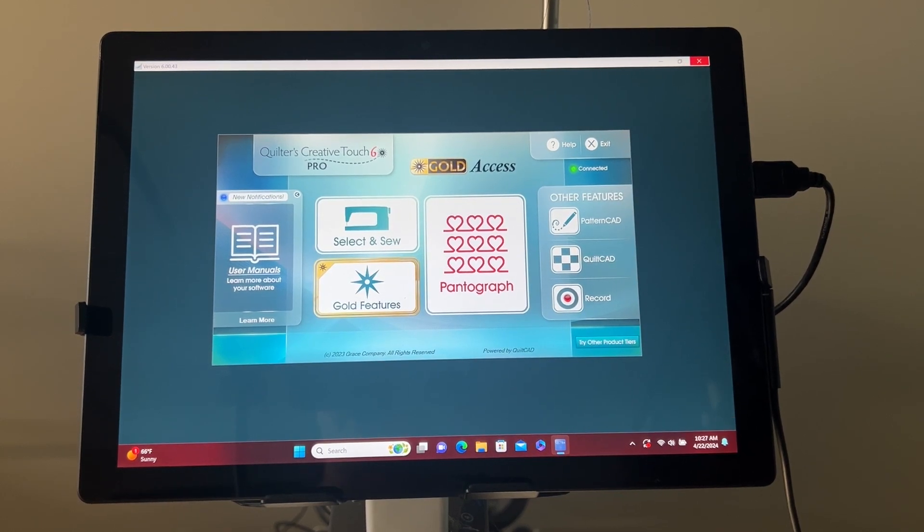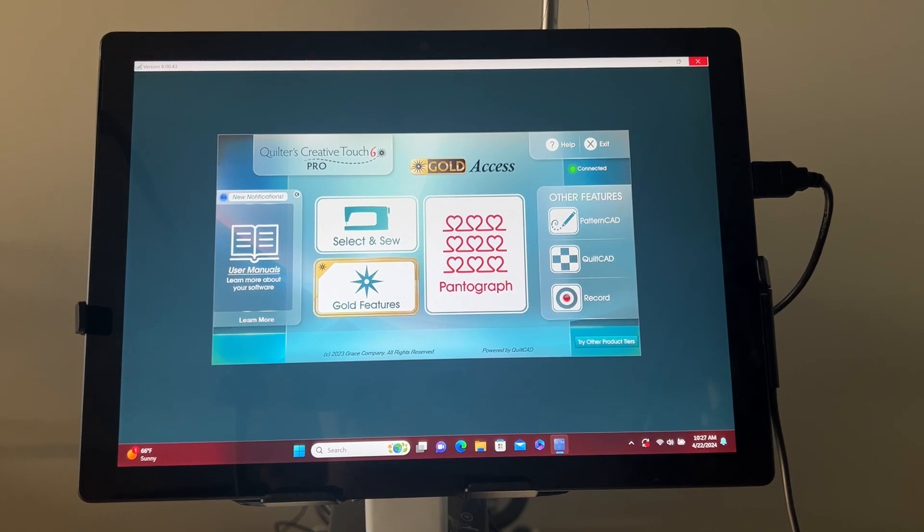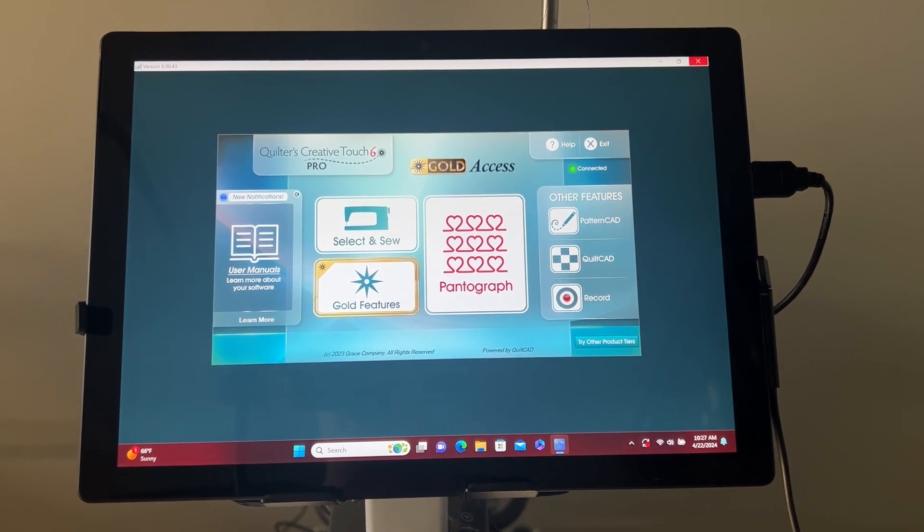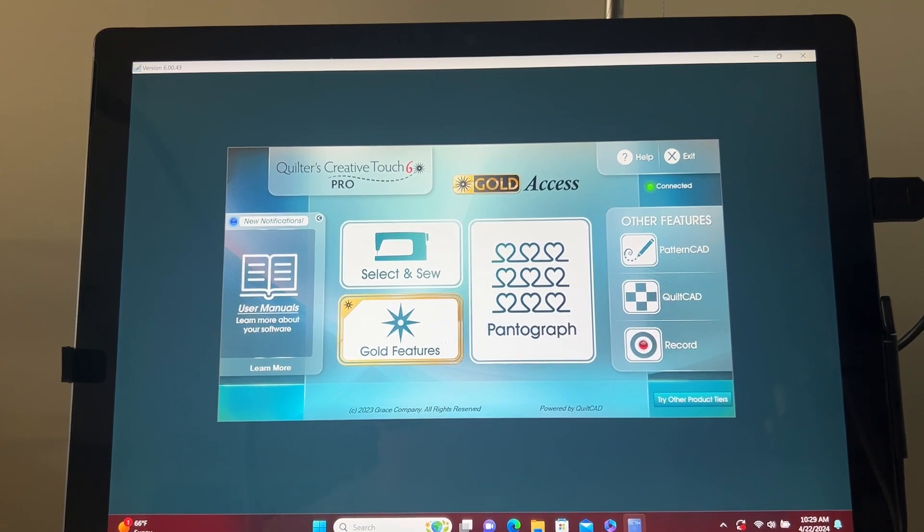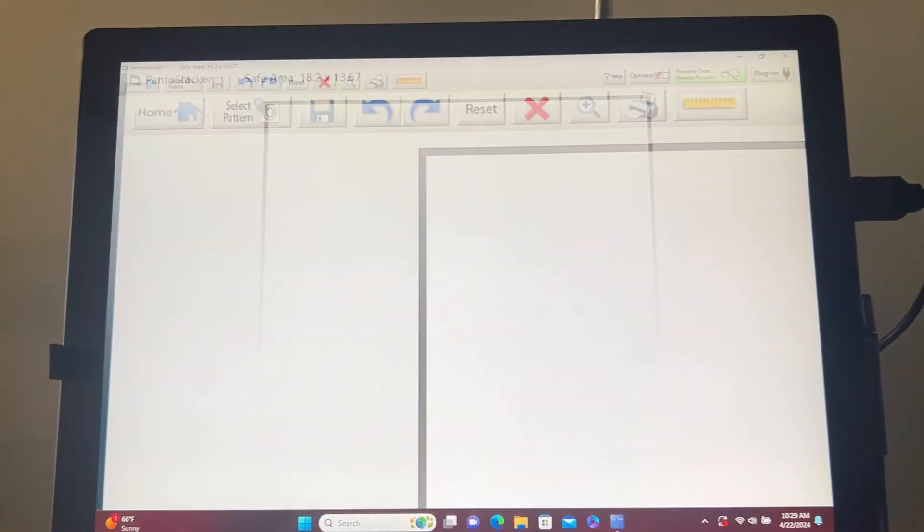You can access pattern eclipse from Select and Sew, Borders and Corners, or Pantograph. For this tutorial, I will be using Pantograph.